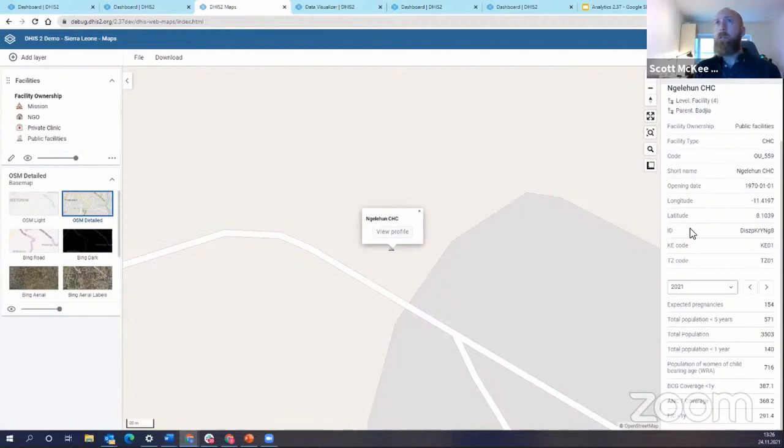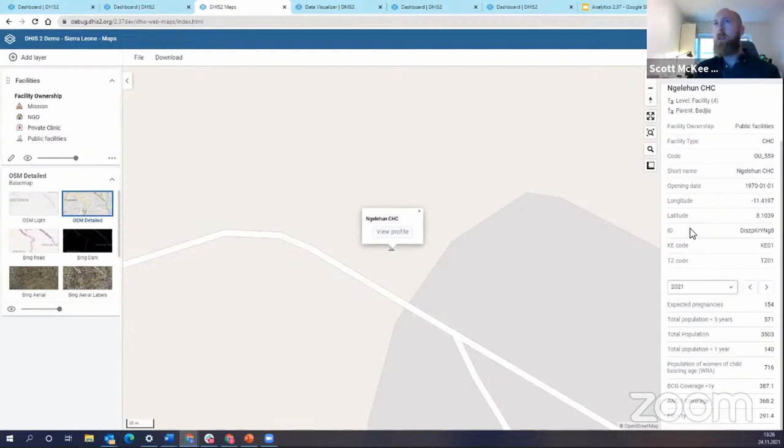In future versions, probably 238, we're hoping to add a more user-friendly way to edit the organizational unit profile. But as it stands in 237, in this initial release of this functionality, you have to edit it through the API.